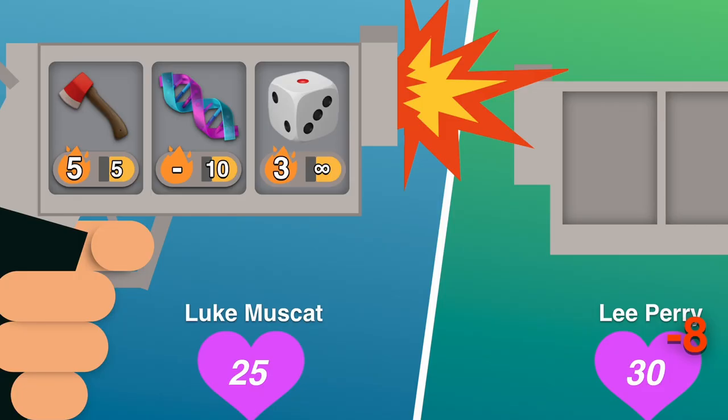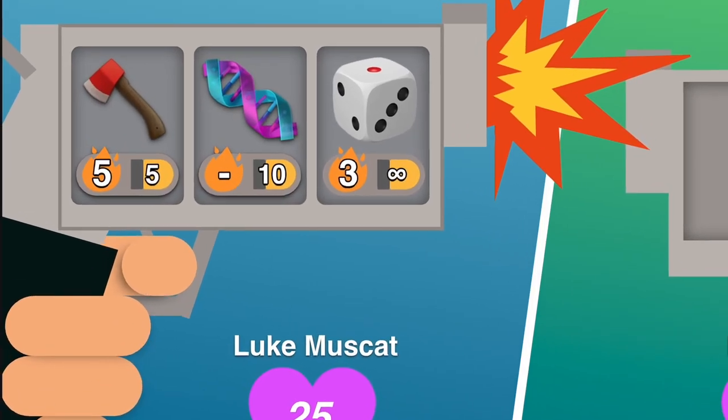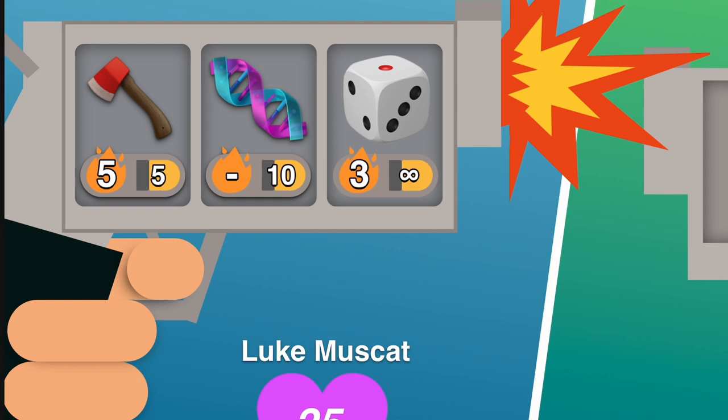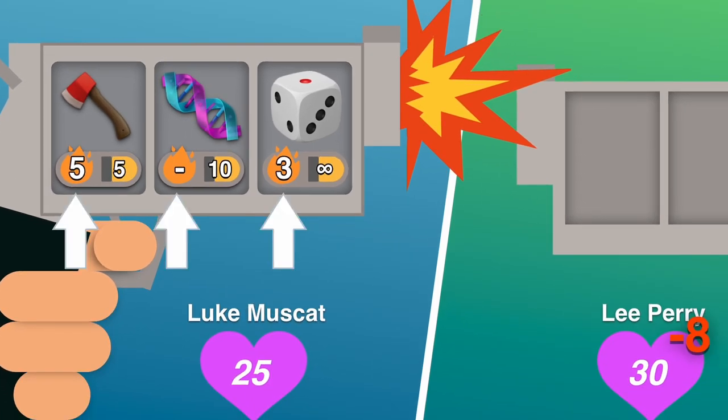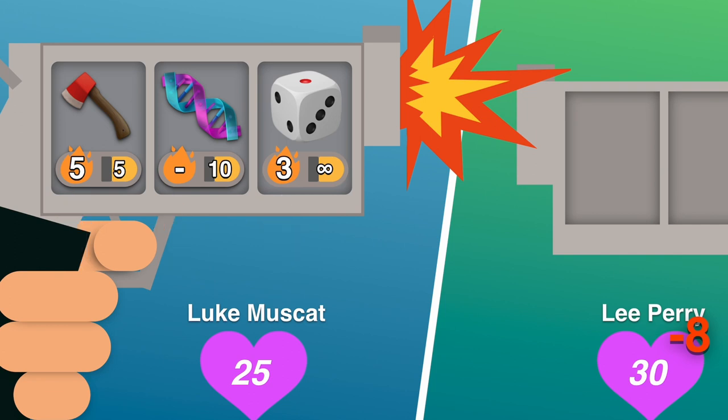You can see the idea a little bit better here. So we have three items. They all have different abilities, which isn't shown here, but you can see the firepower, which is basically how much damage it will do, represented by the number in the flame. They also have bullets, so that's how much ammo they have, how many times you can use it.